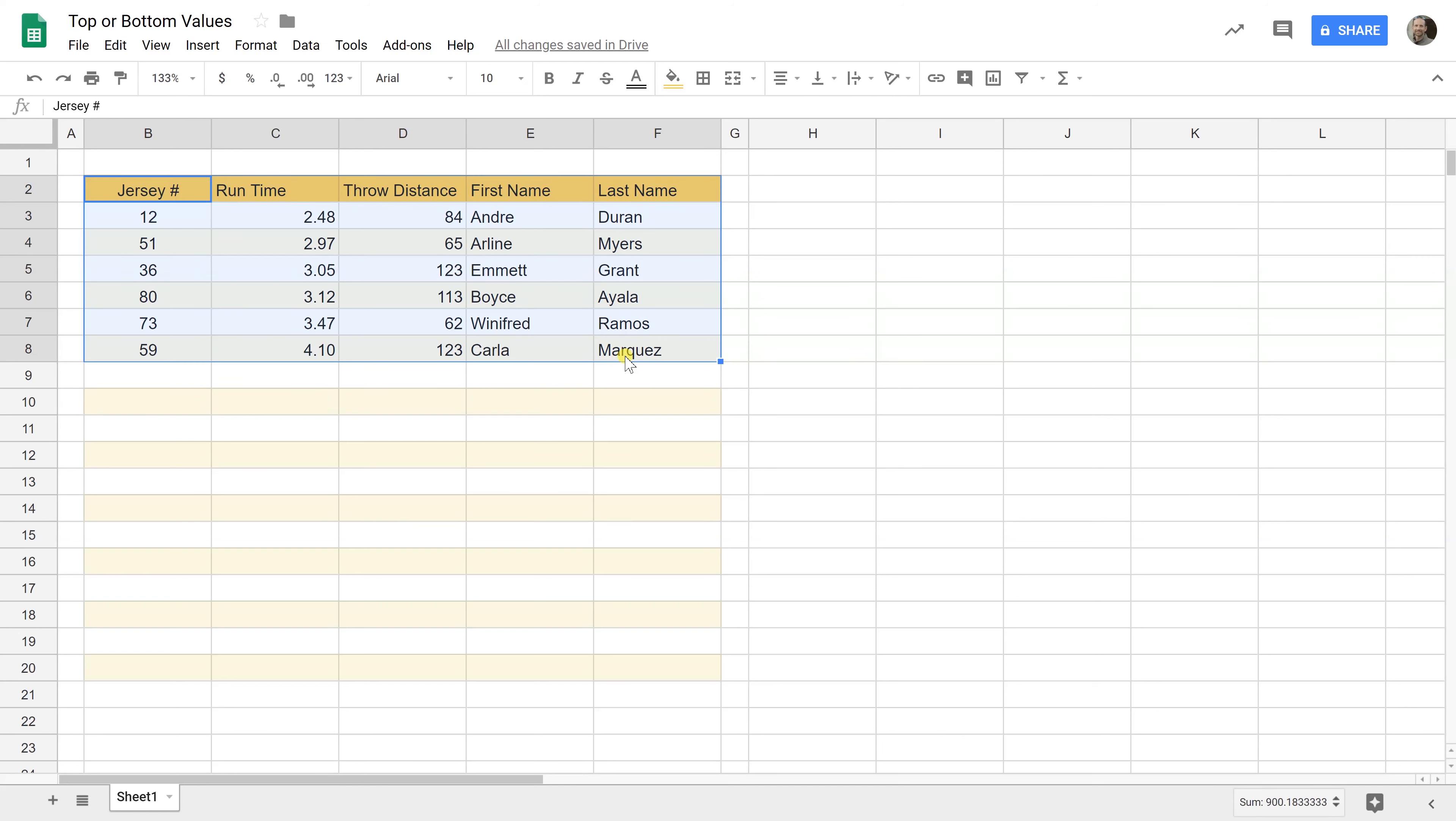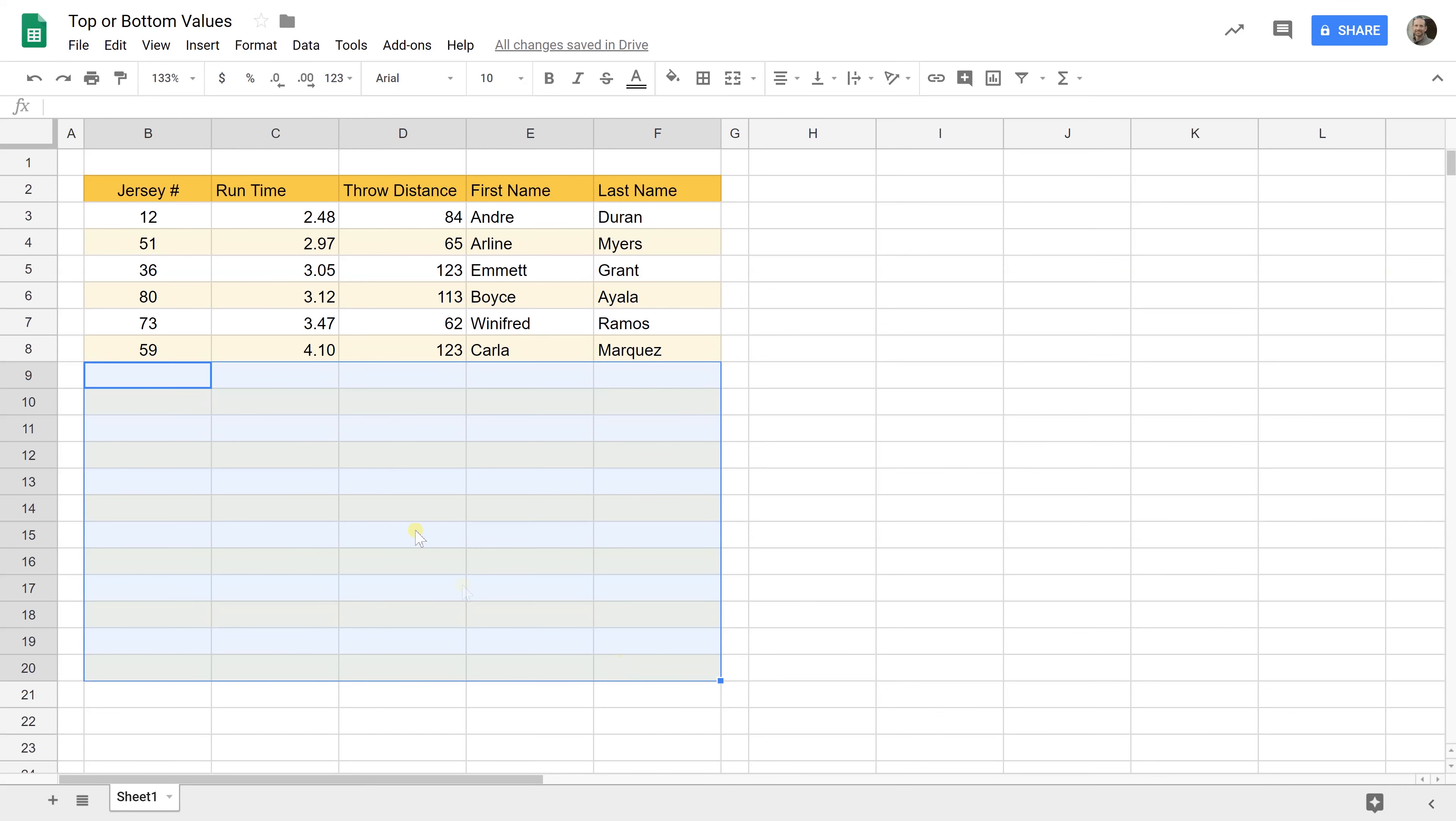But the disadvantage of doing it this way, one, it changes the order of it and two, you don't have this data anymore. You delete it, it's gone. So if any of this needs to change or if you just want to access it for some reason, this isn't the best method to use. So let's go on to the second method.